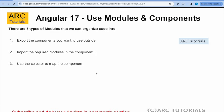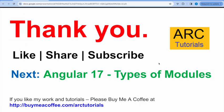So remember that the three steps that you want to use: First, export the components that you want to use outside the module. Second step is to import that module into the component in the imports array. Third step is to use the selector to map the component. That's all you have to do to use any module, any component into another standalone component.